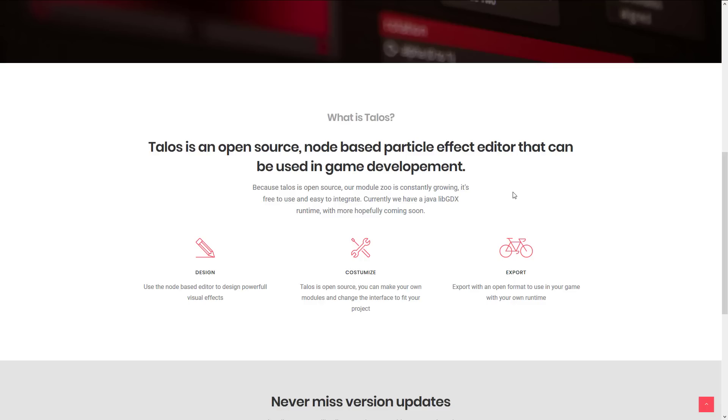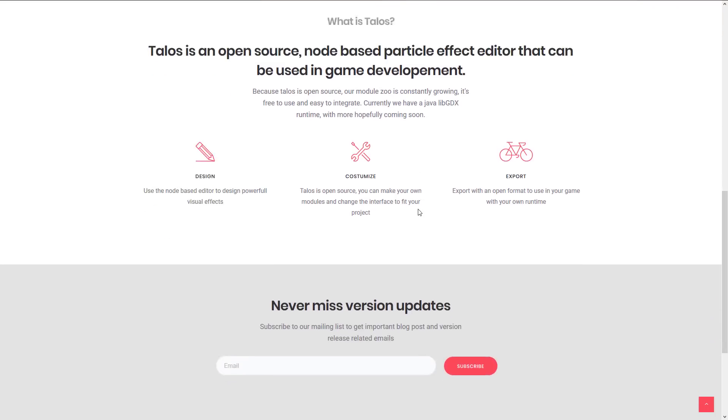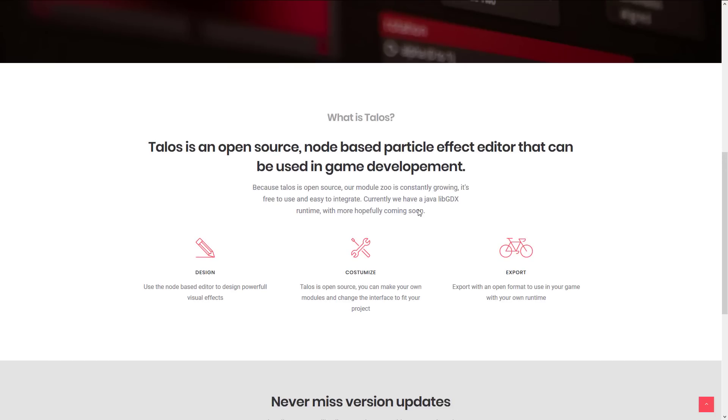Since it's open source, the module zoo is constantly growing. It's free to use, easy to integrate. Currently they have a Java libgdx runtime. Hopefully more are coming soon. Of course, it's open source so you can implement a runtime of your own. So that is the gist of it.